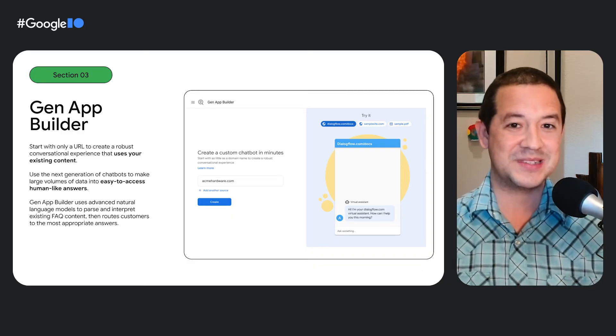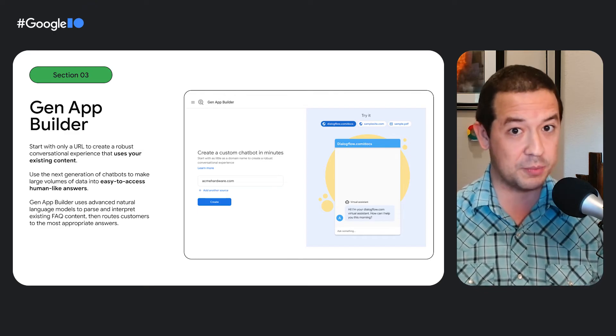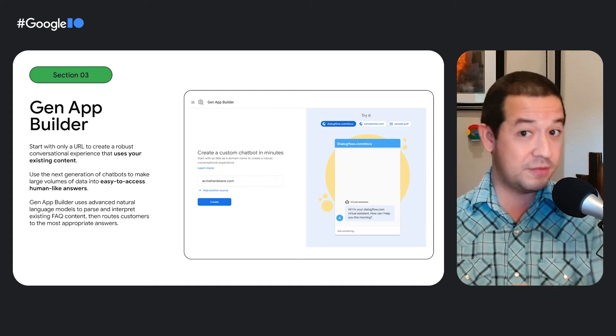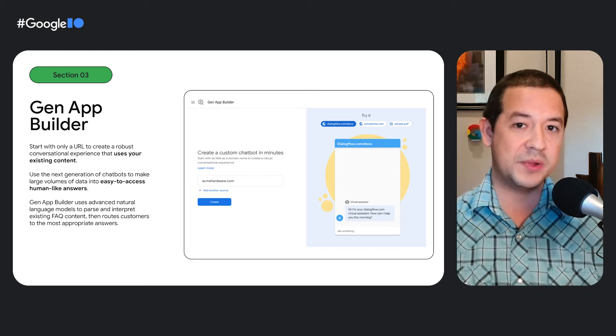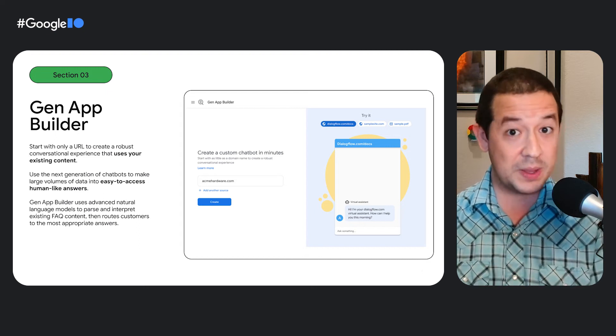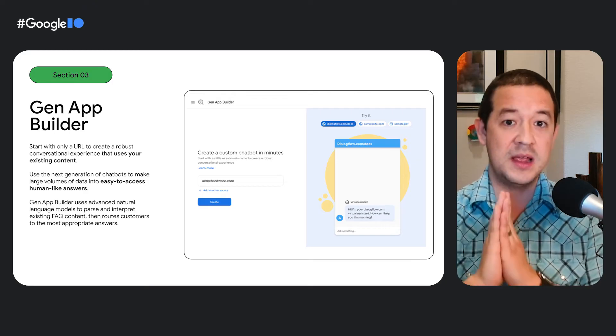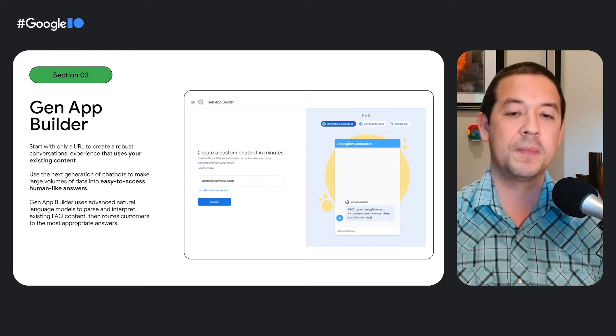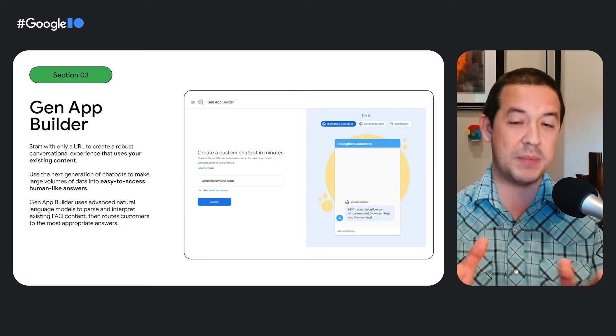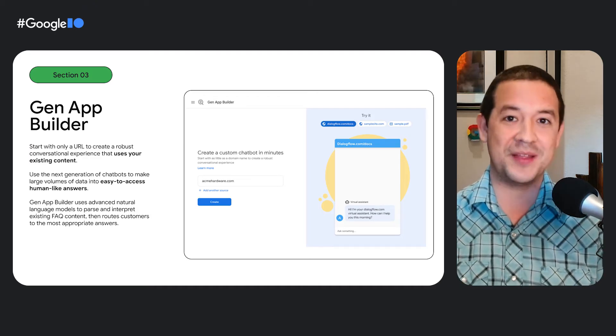In the past, if you needed to provide an informational chat experience on your website that could answer hundreds of different questions, you would need to manually create a very large number of intents and responses in your chatbot, then specify additional variants representing different ways a customer might ask their question. But with GenApp Builder, you can skip over all of that tedious step-by-step process and easily create an FAQ-based informational bot that uses existing content from your support knowledge bases or even your internal documentation. On the backend, GenApp Builder uses advanced natural language models to parse and tokenize your website and FAQ content, organize it into question-and-answer pairs, and then route users to the most appropriate answers at the right time.